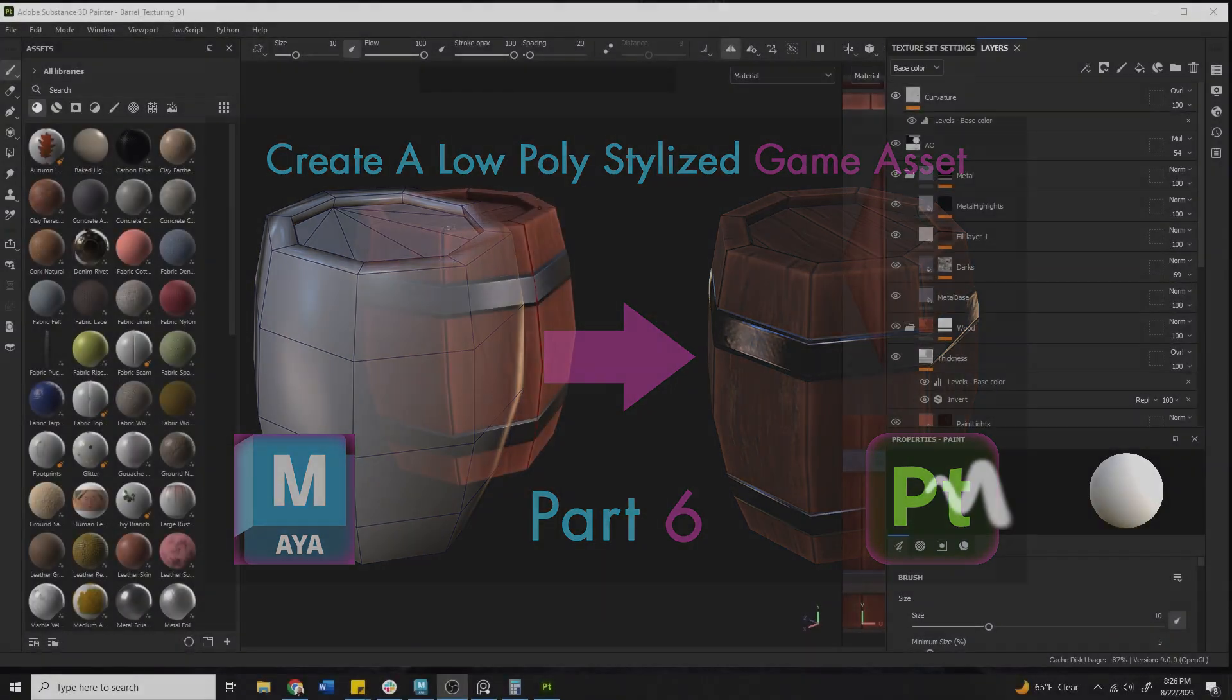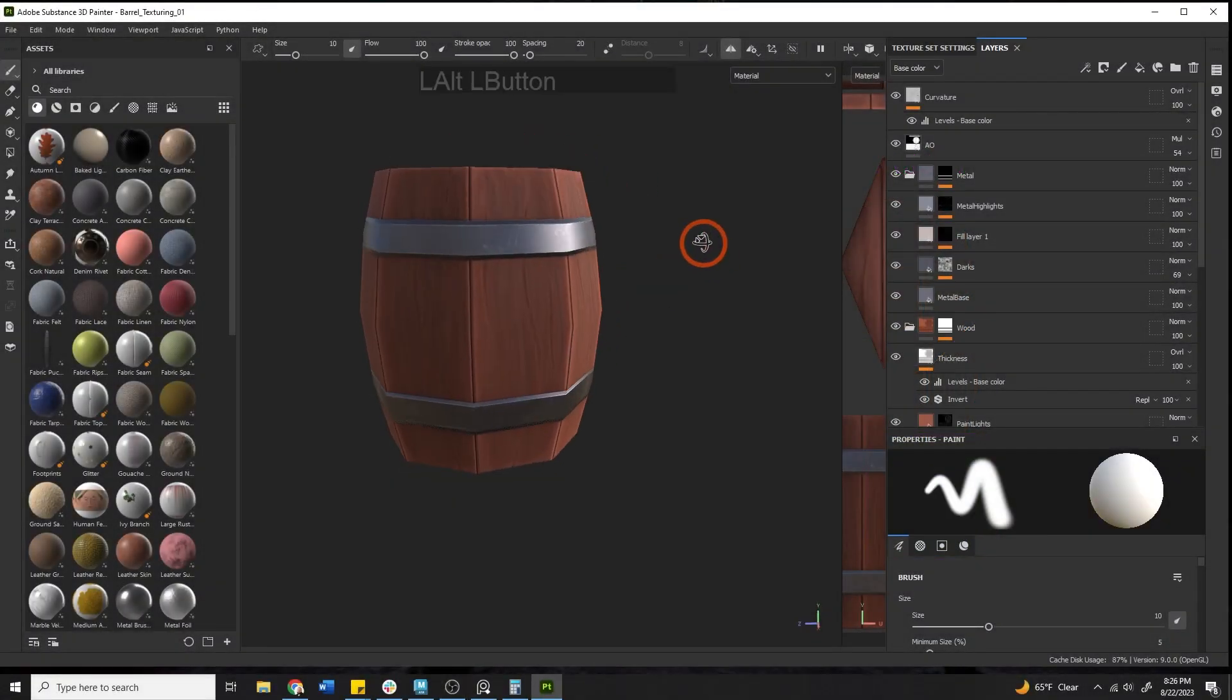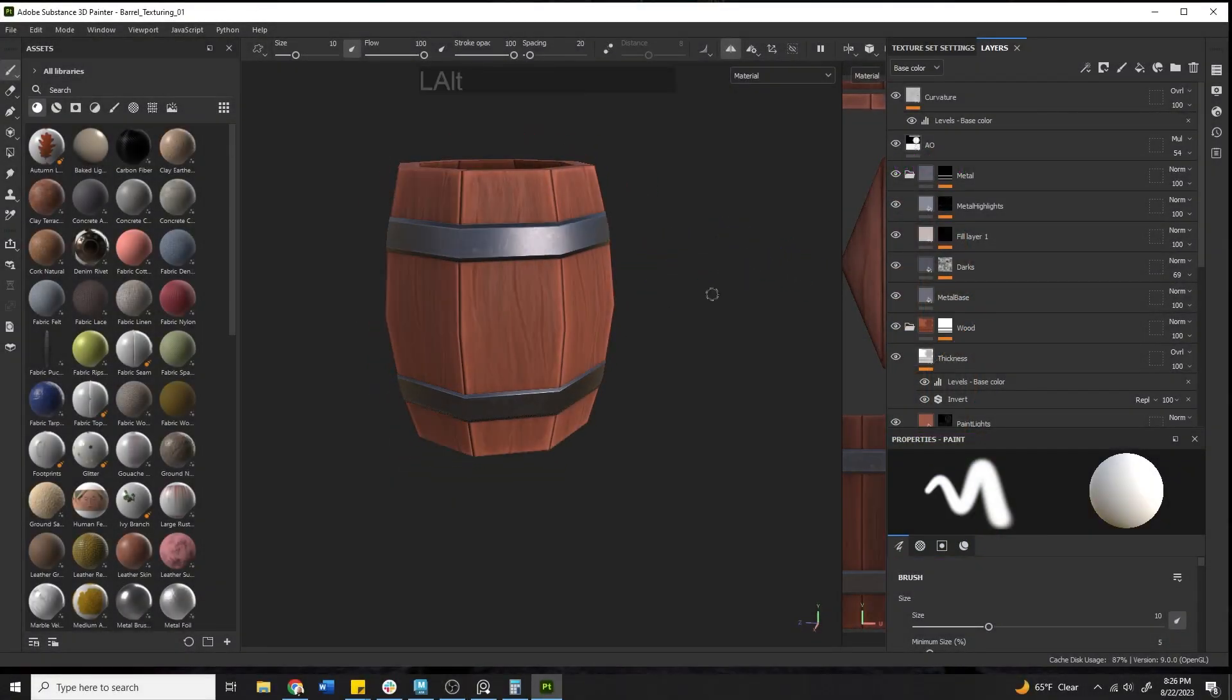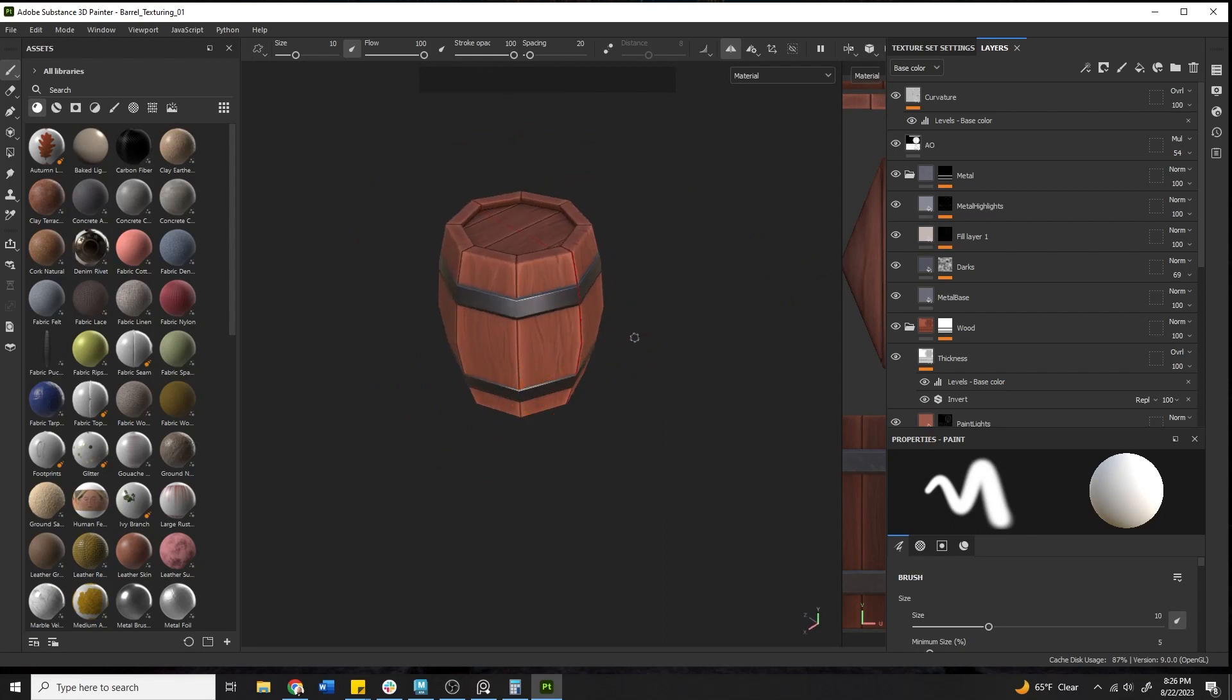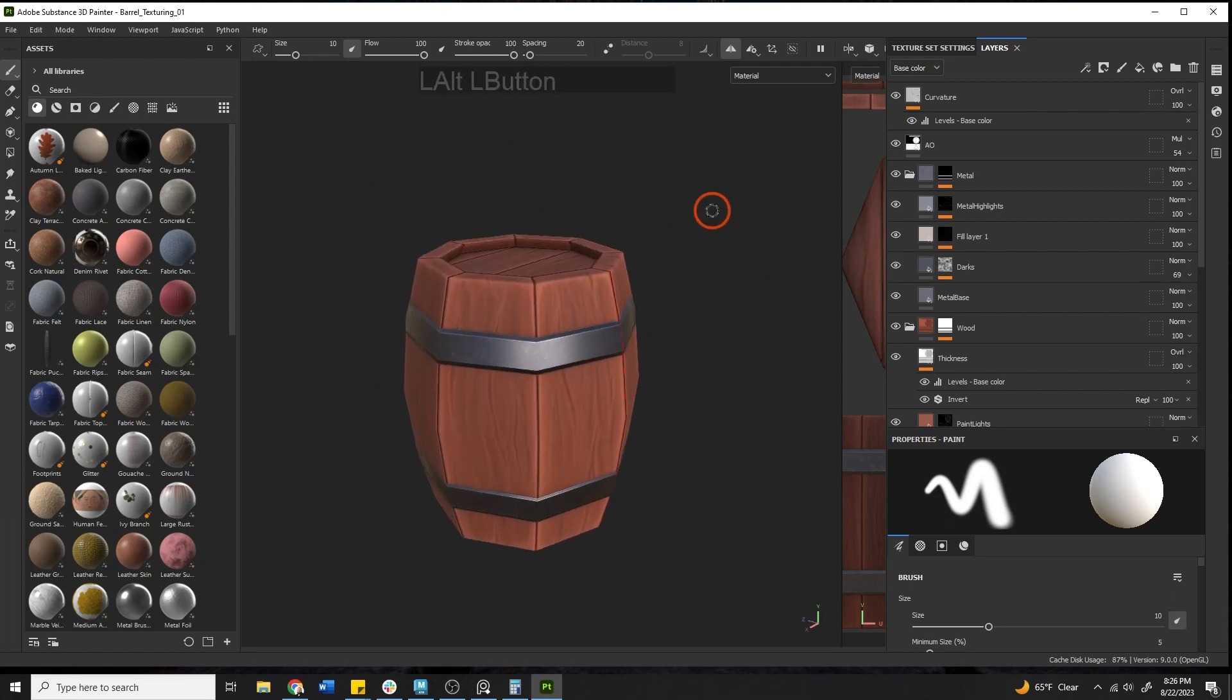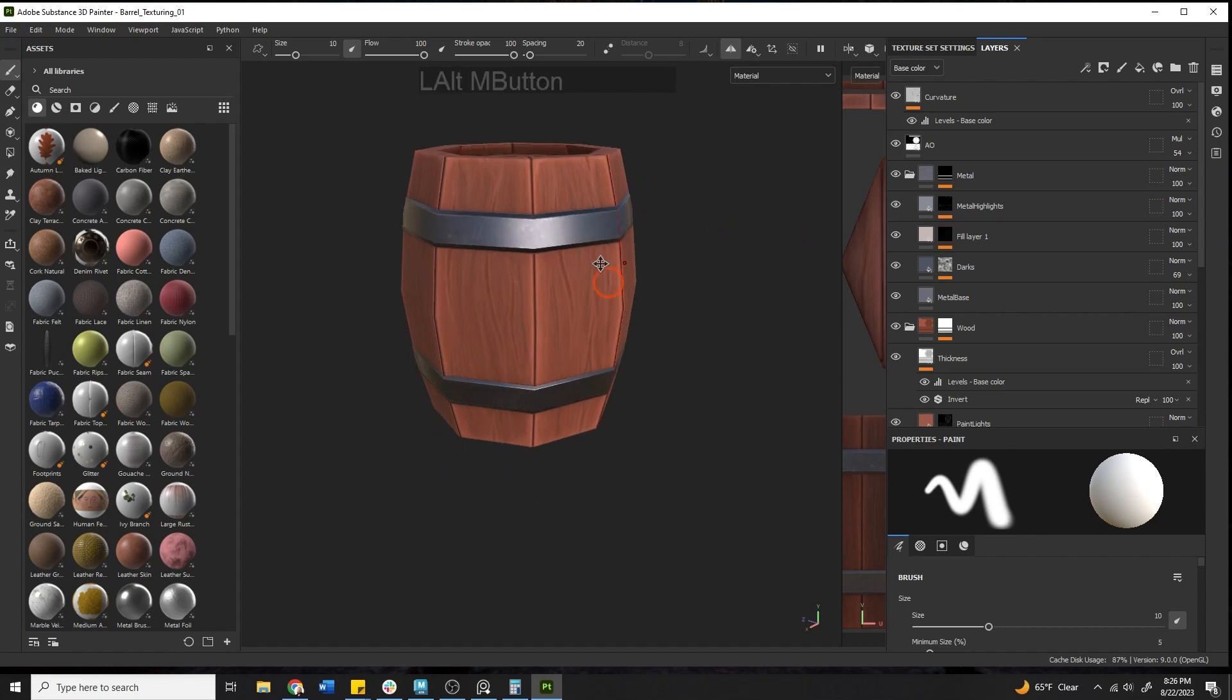We're going to call our stylized barrel done here so now it's time to get out of here and go back into Maya. What I'm going to show you guys is a way to preview Unity assets. Unity is the main game engine I worked in professionally so I'm going to stick to that.